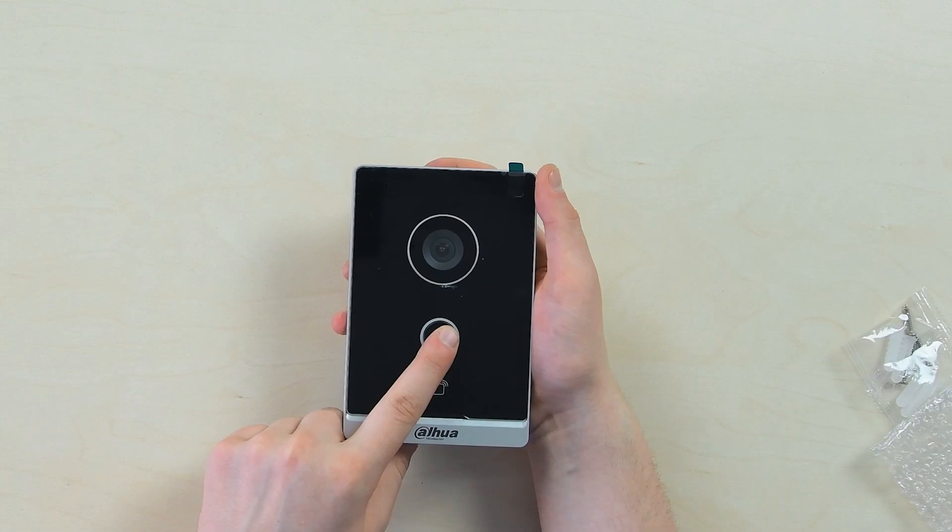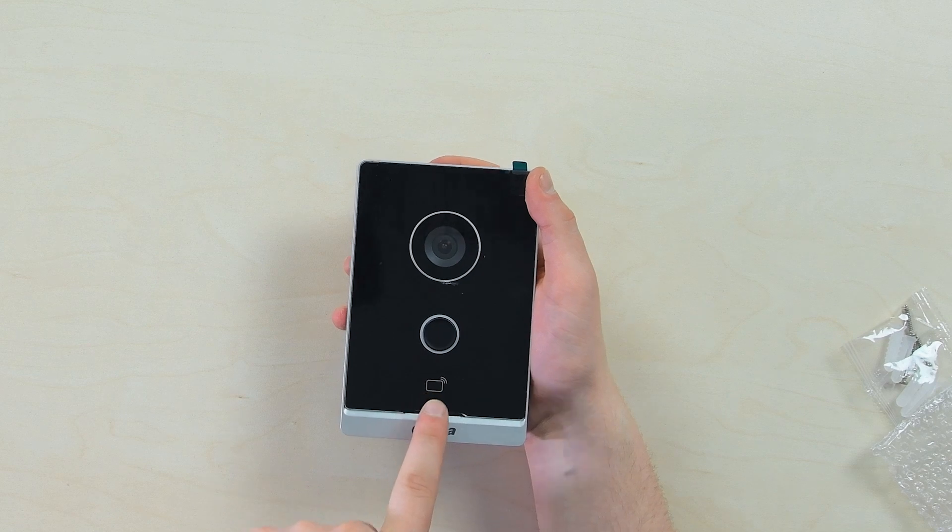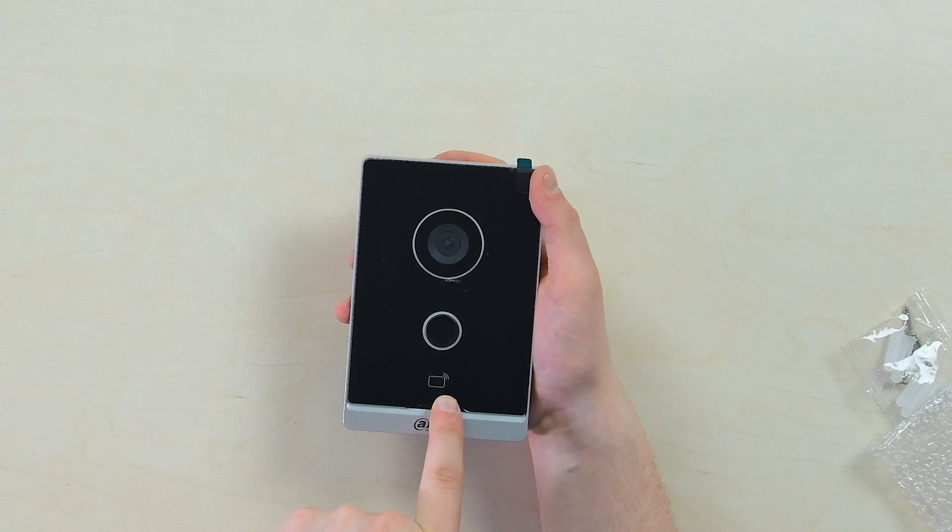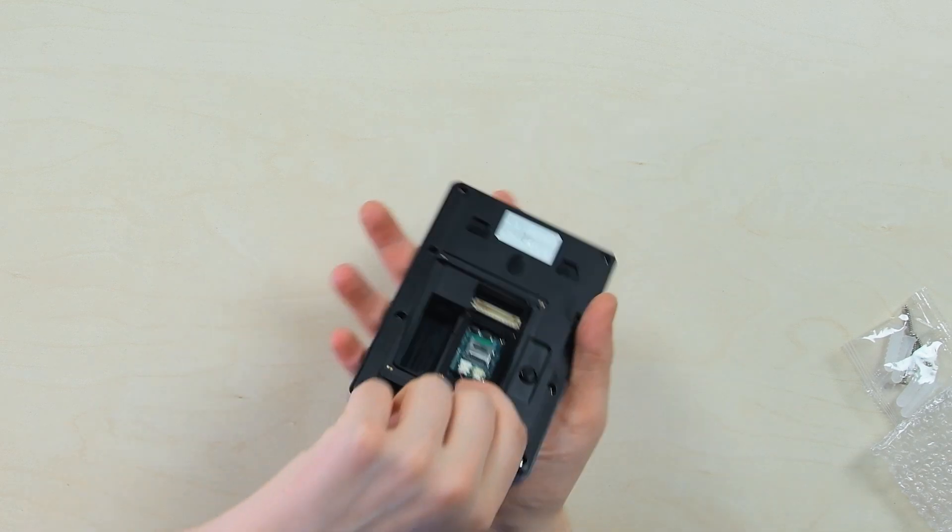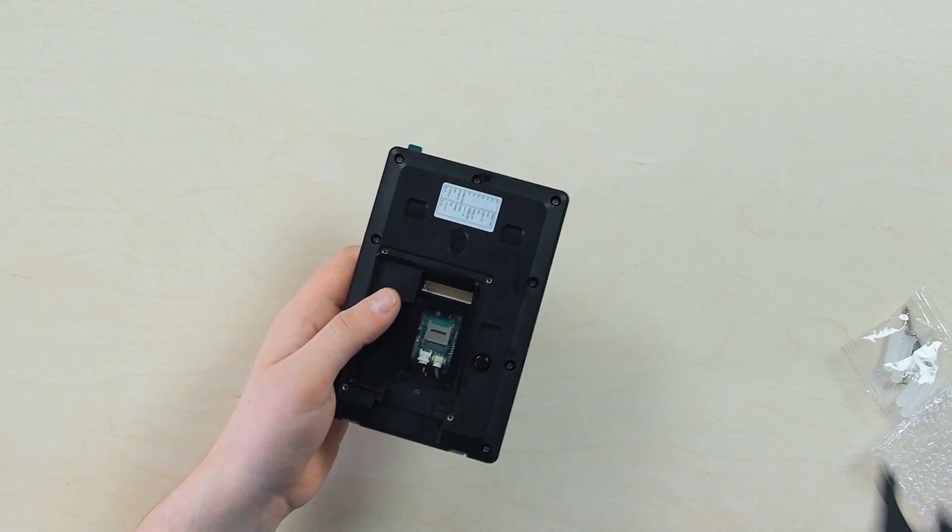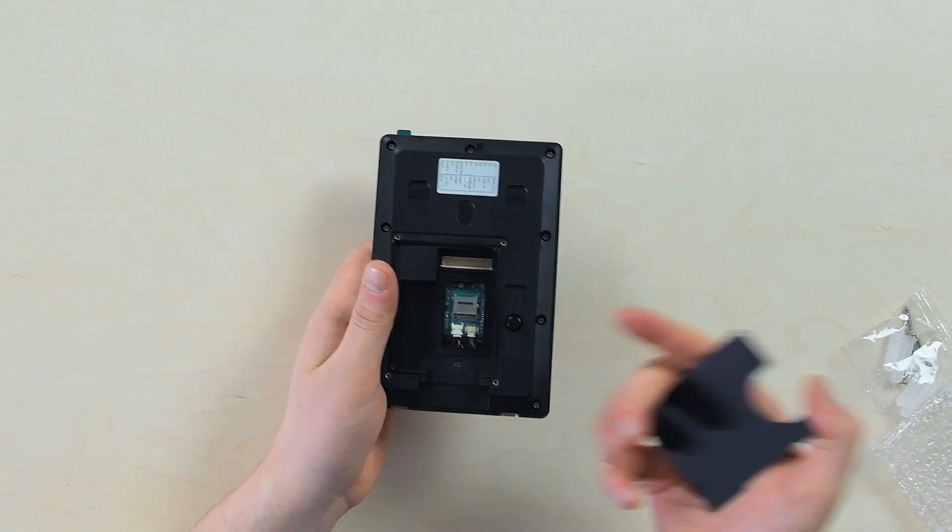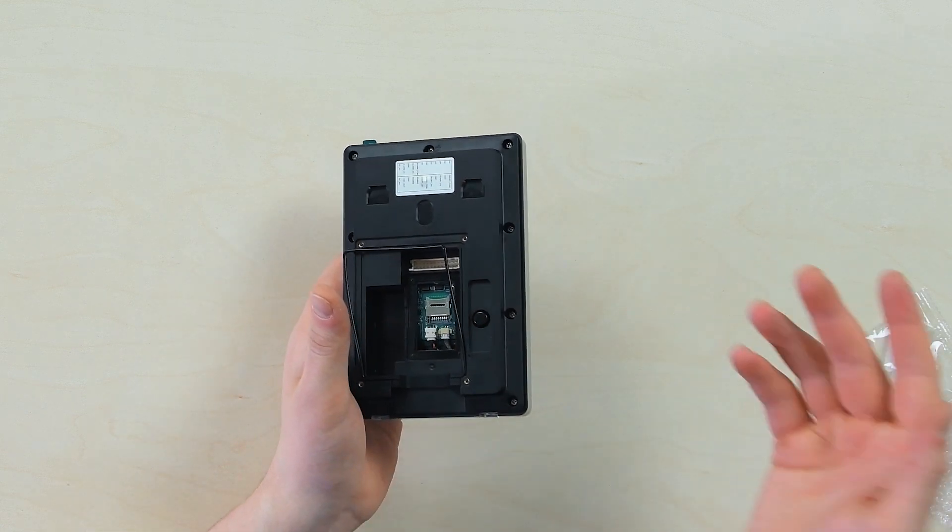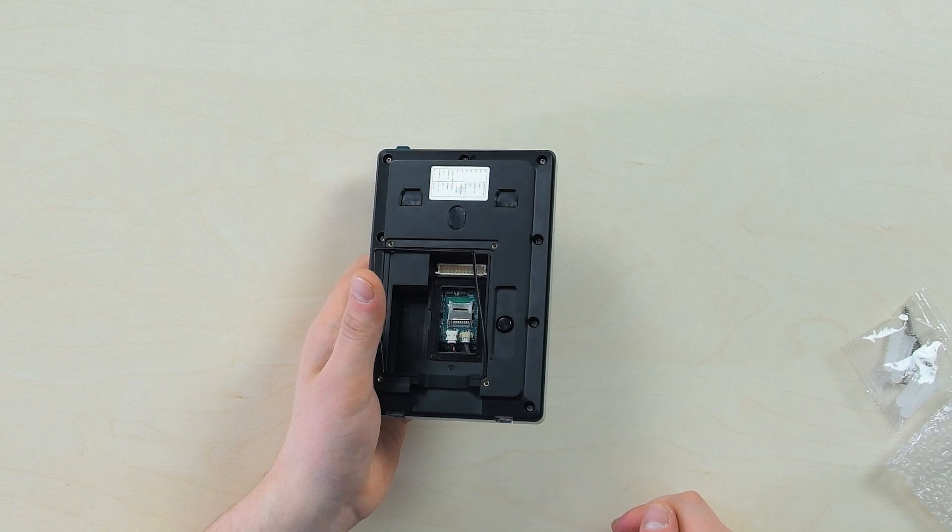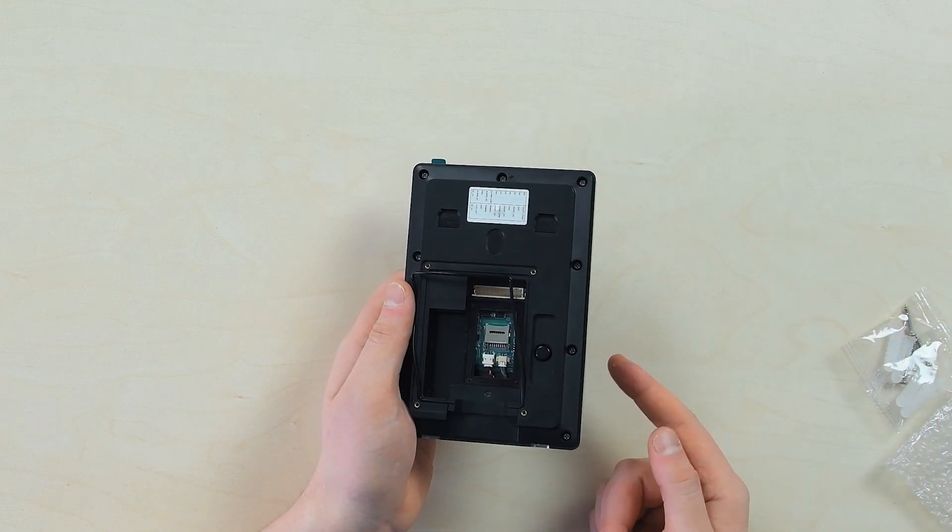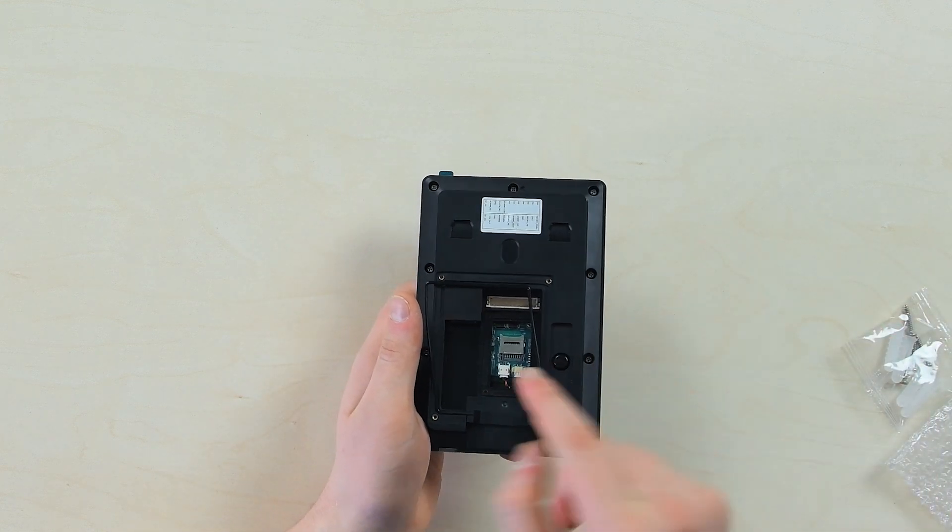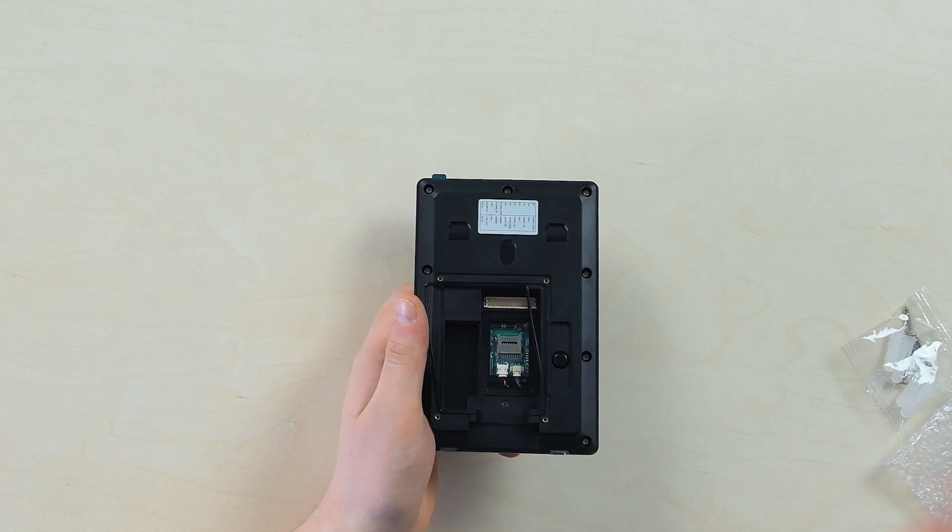There's a call button with illumination around it, and here you can see an NFC-type access card reader. This panel is removable - it's usually screwed on, I unscrewed it beforehand. Here you can see the rubber edging to ensure protection against dust and moisture according to IP65 protection level.